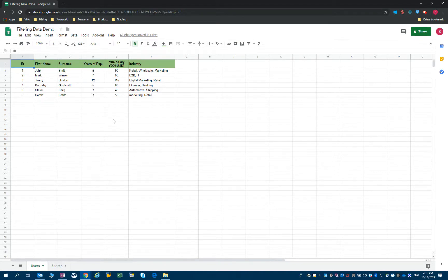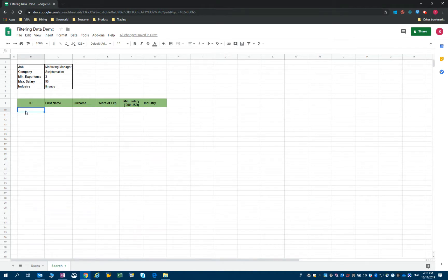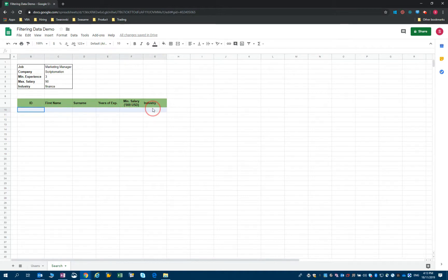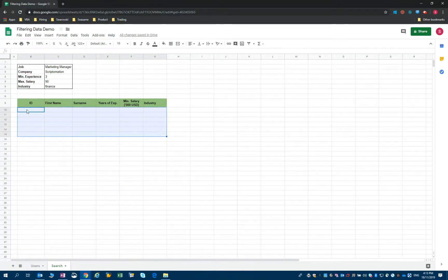What I want to do now is take this filtered data and paste it in the search sheet. I want the data to be pasted in here, starting from B10 all the way to G10. The size of the range will depend on the number of candidates that I return.